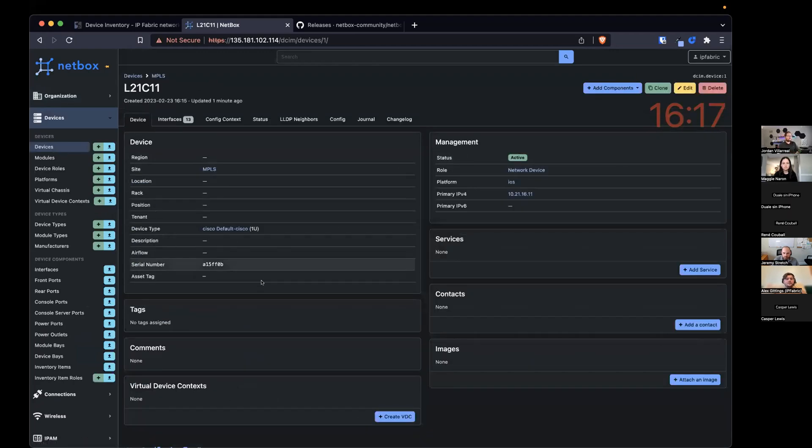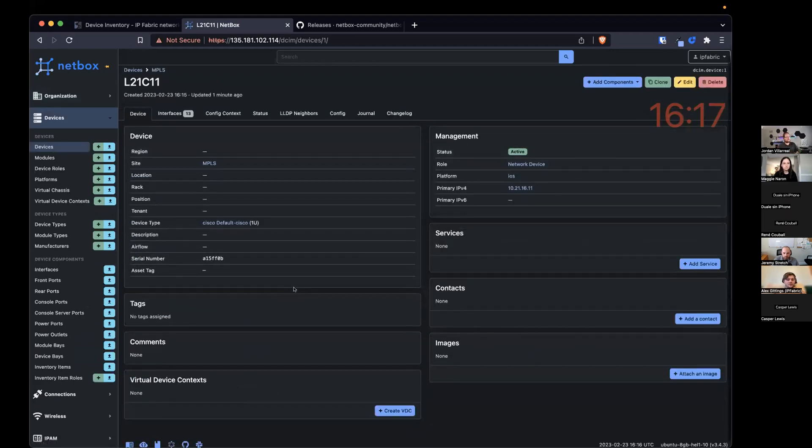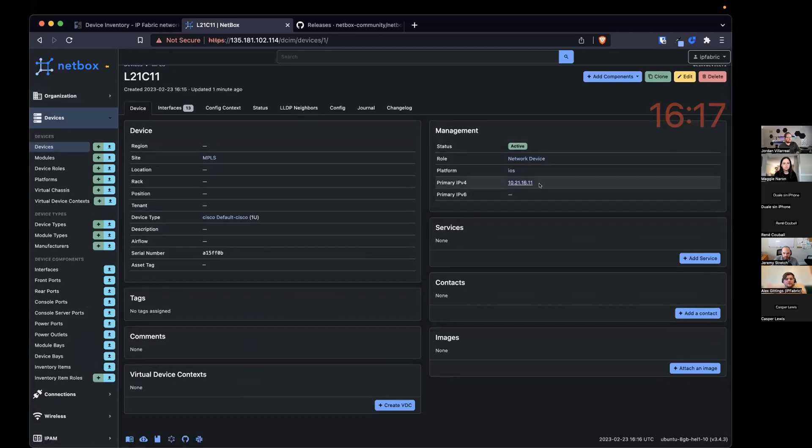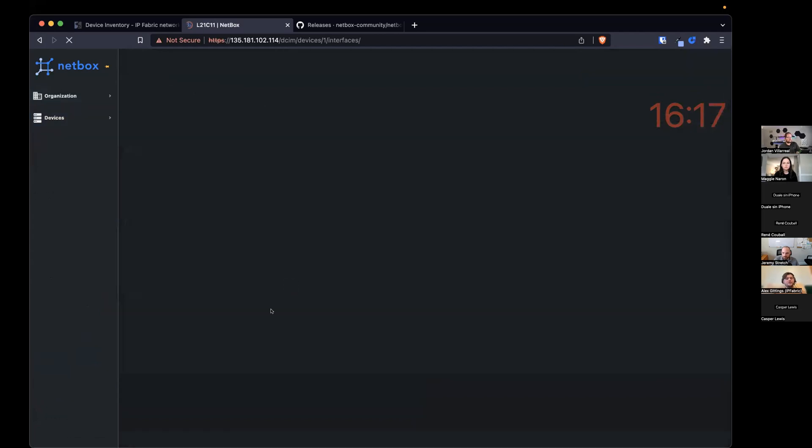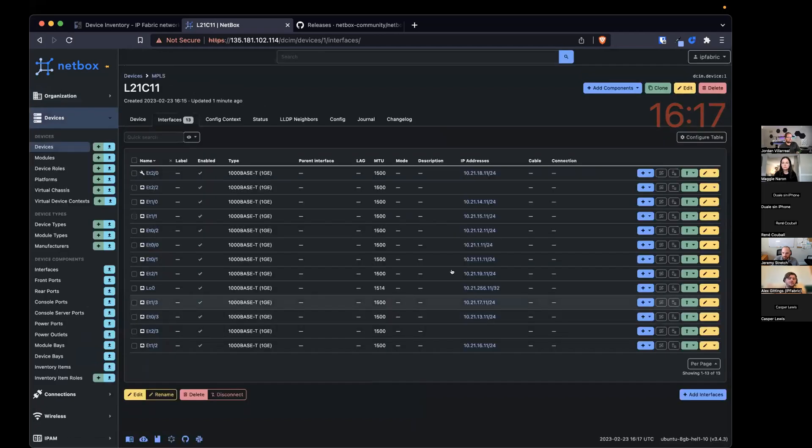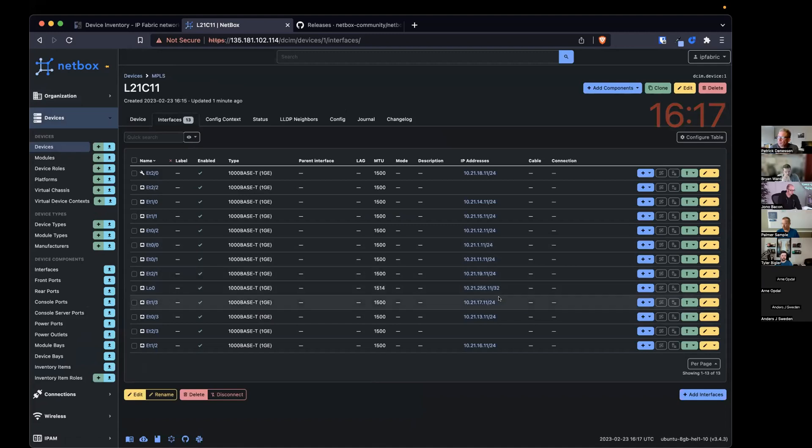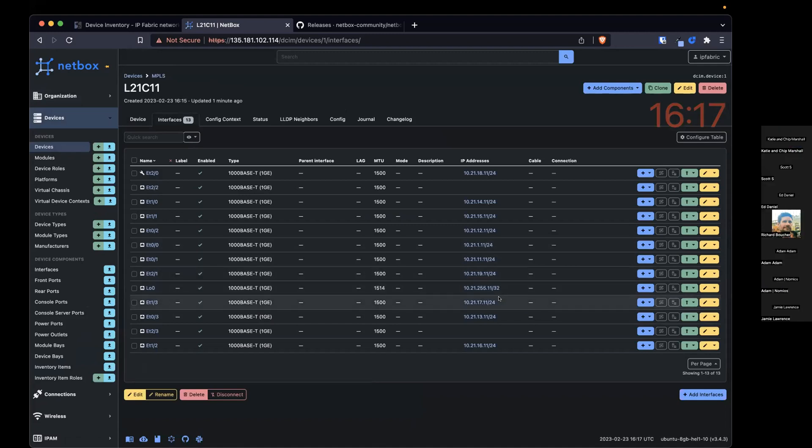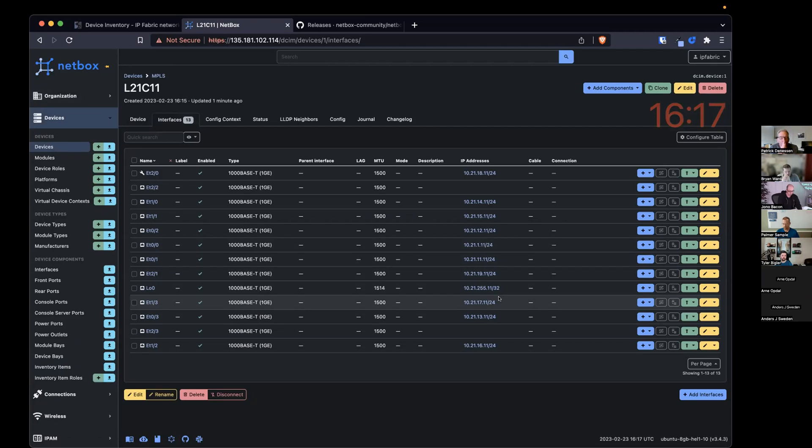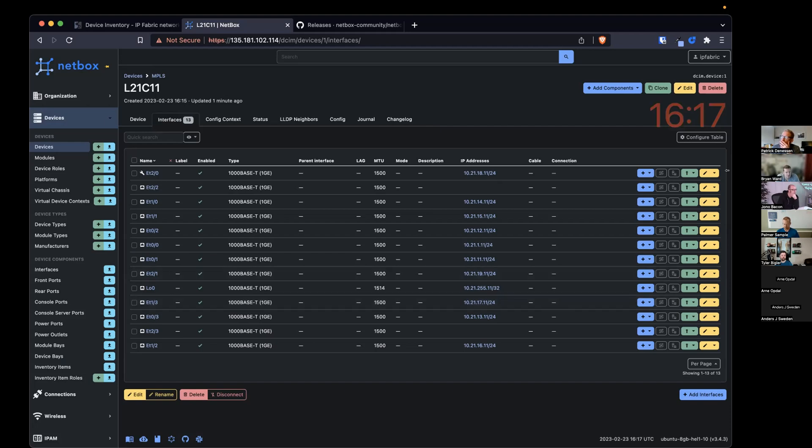And again, it's added the IP address of that device, the primary IP address. It's added all the interface, interface descriptions, IP addresses for those. So you can easily bootstrap using something like IP Fabric, discovery tool, and using a plugin within Netbox to sync to bootstrap the source of truth and start using Netbox to derive intent out of your network.